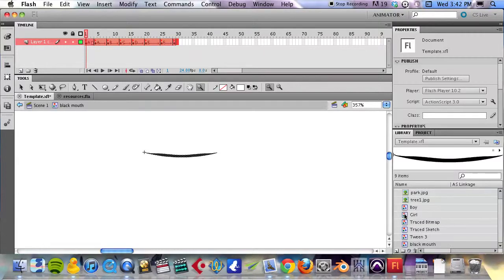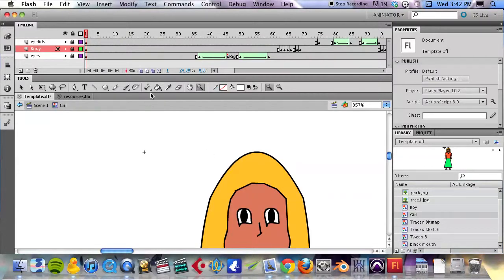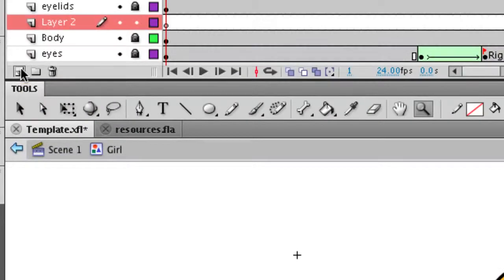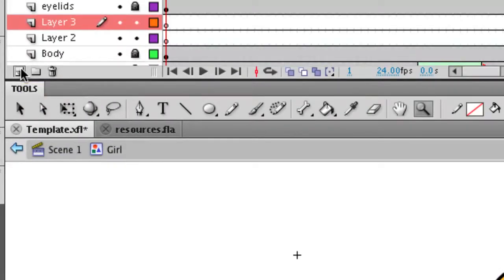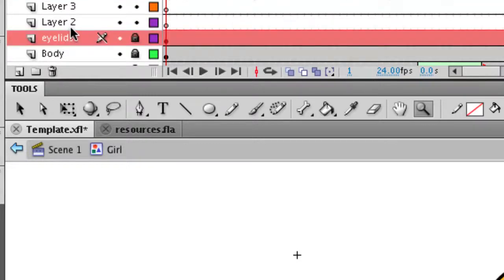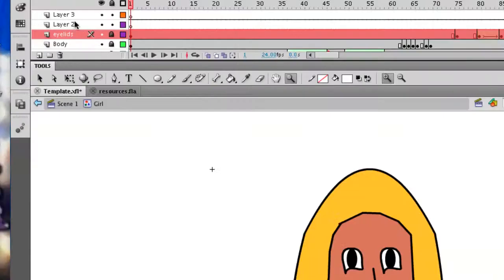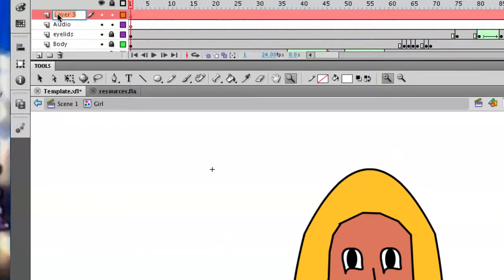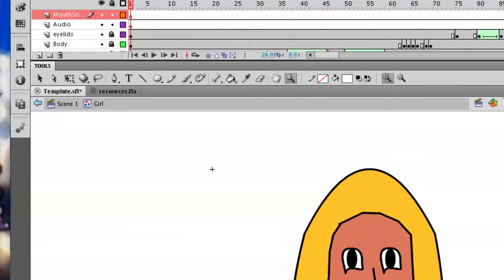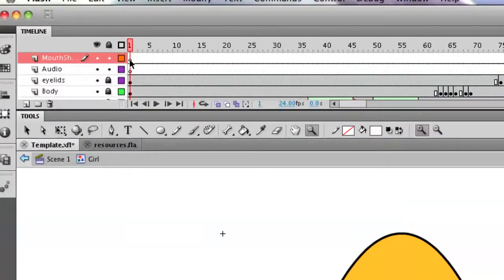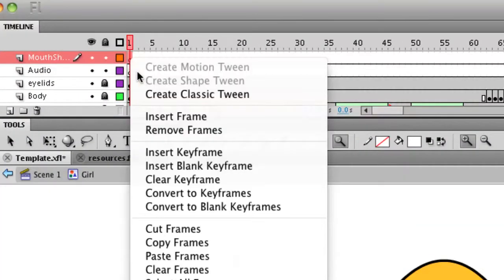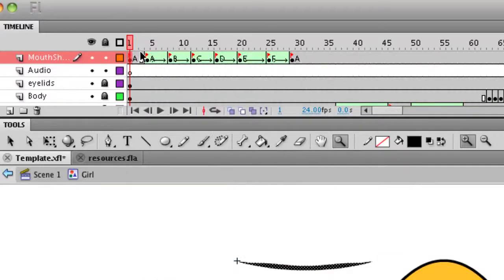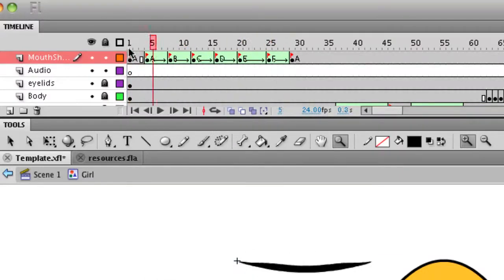Now we're going to start with the girl character. I'm going to create one layer up here in the timeline for those mouth shapes and one layer for the audio. Then I'm going to make sure that those are the top two layers here. I'm going to call this one the audio one, and then this one mouth shapes. On the mouth shapes one I will right click and paste frames. You'll see that that will paste that into the character.